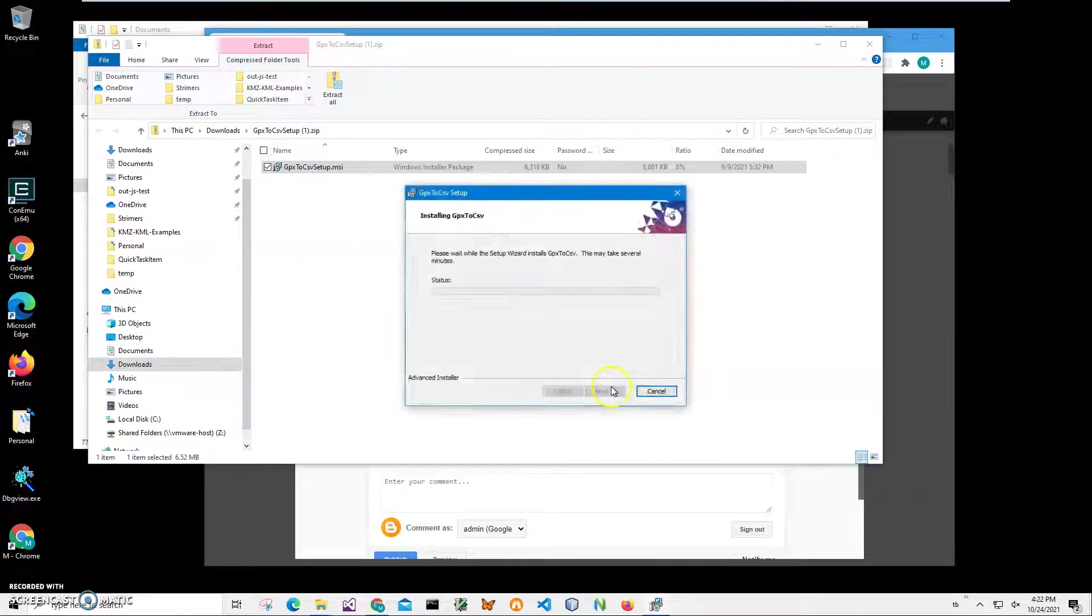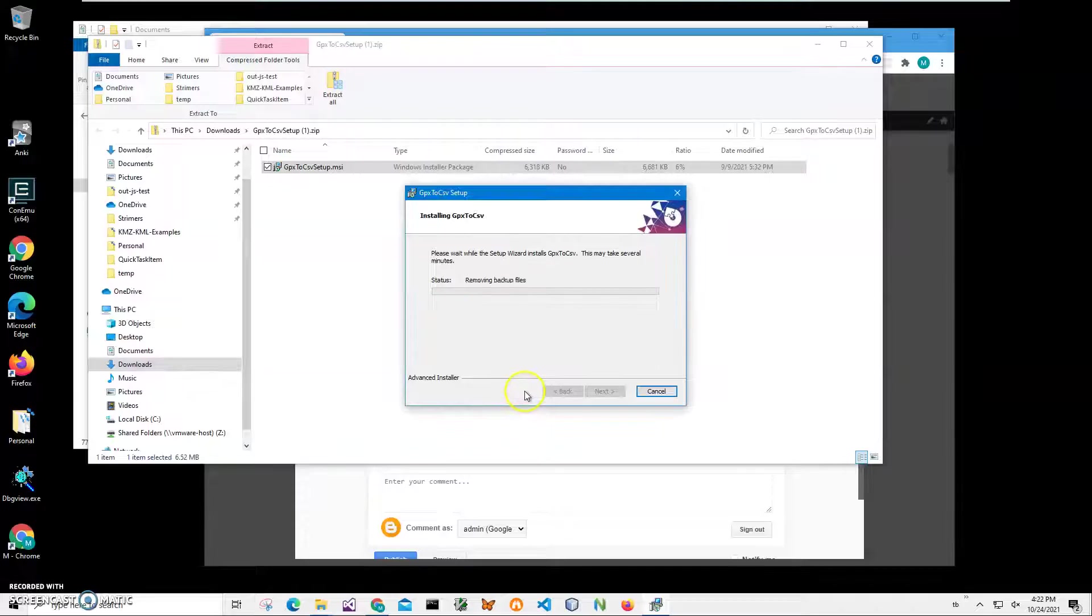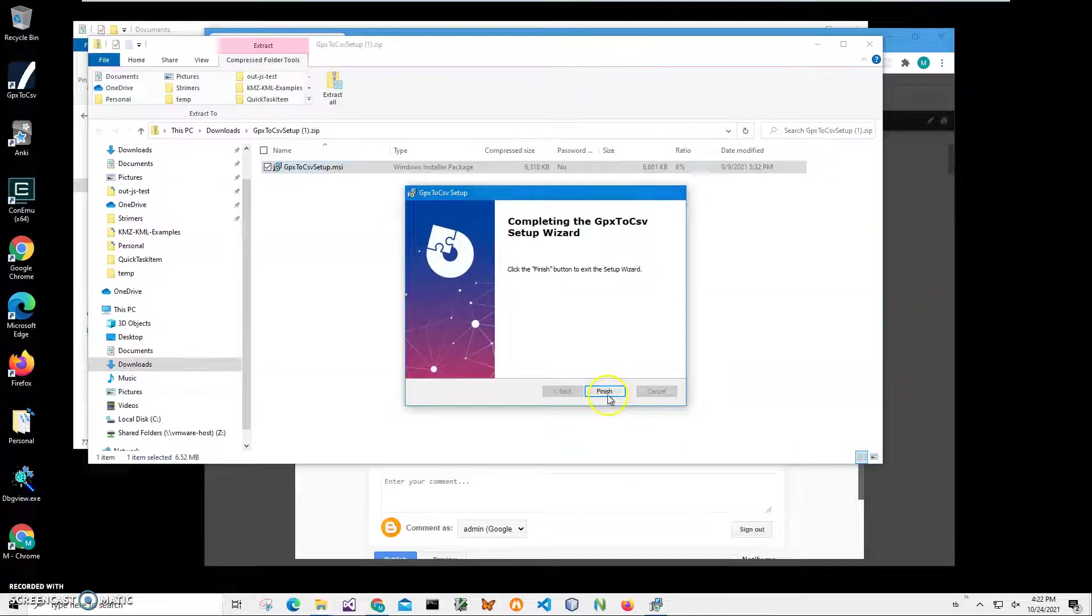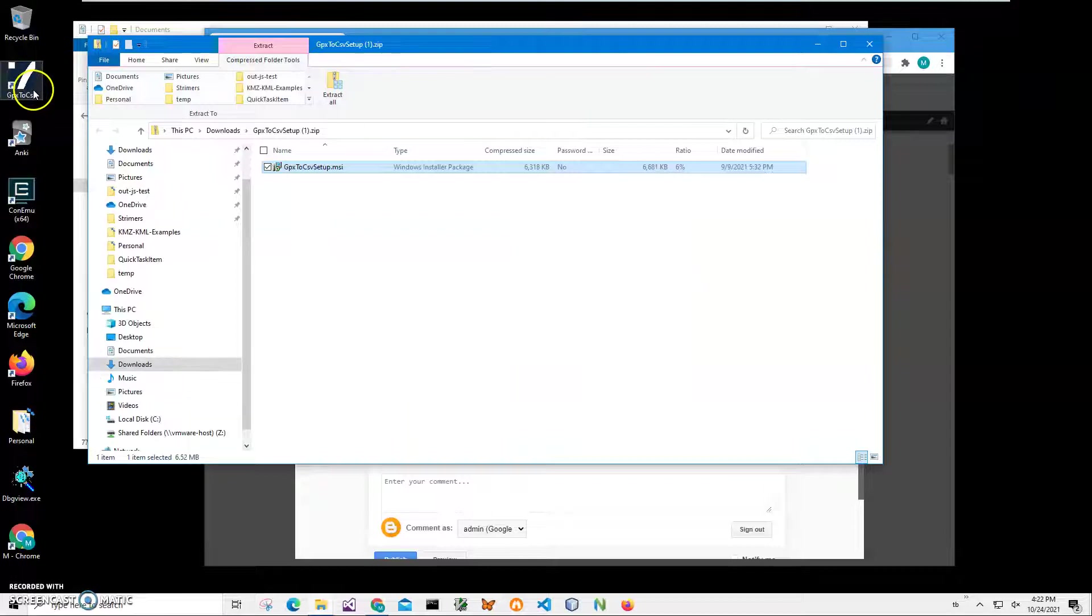Click next, next, install. Click yes and click finish on the final screen. You can see the application has been installed on my computer. I have a new shortcut on my desktop.